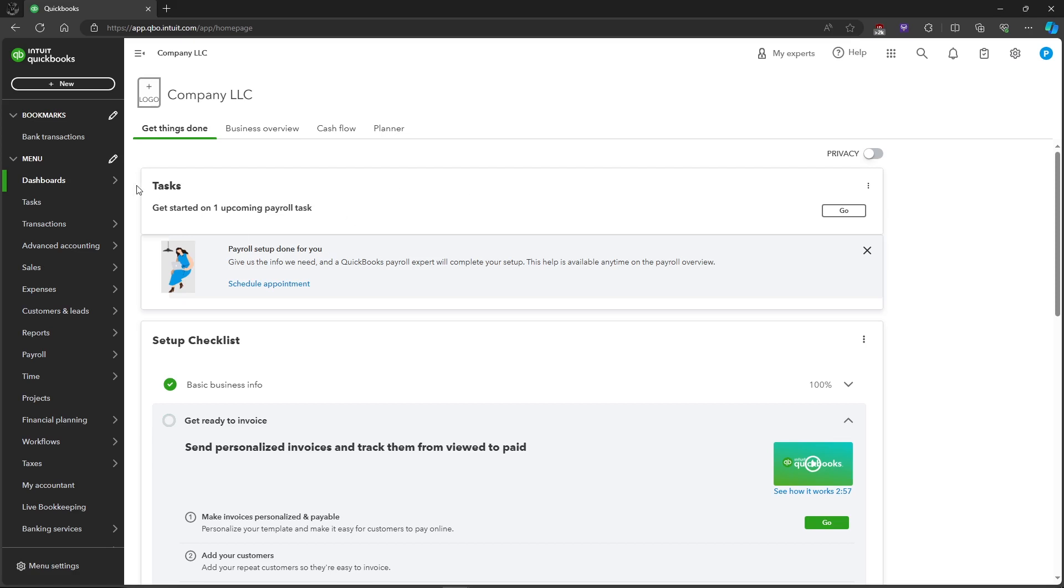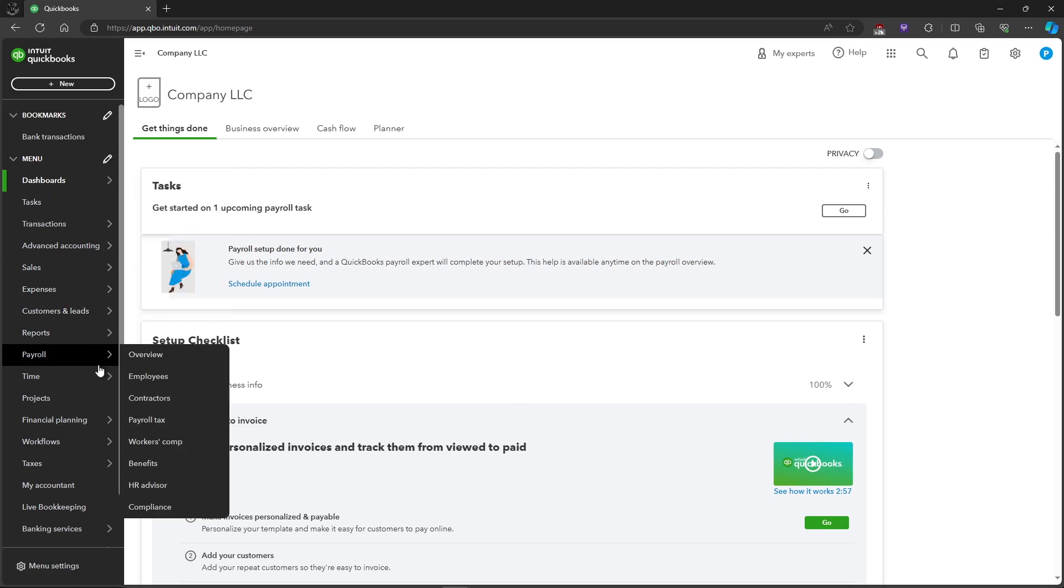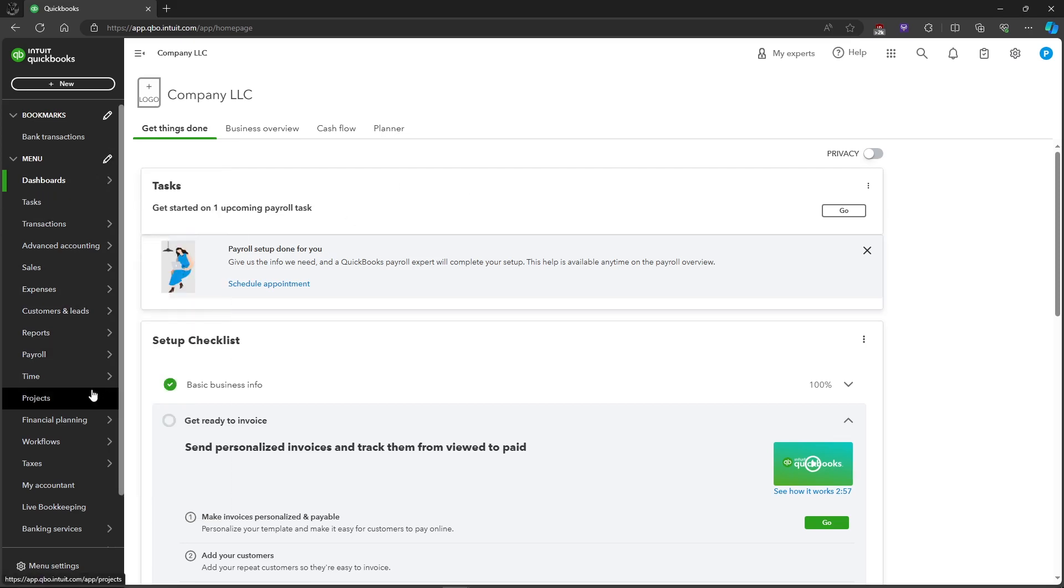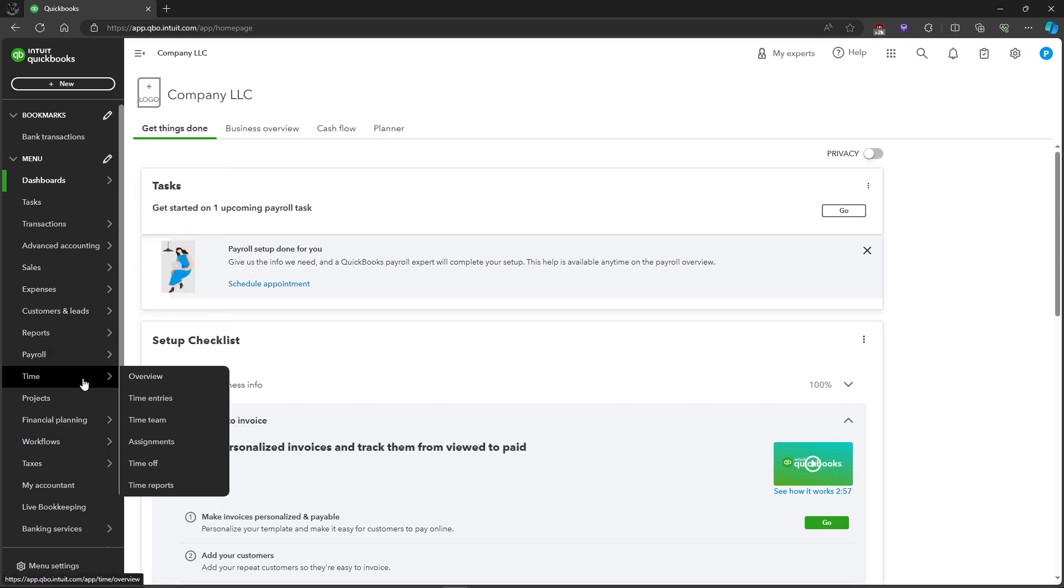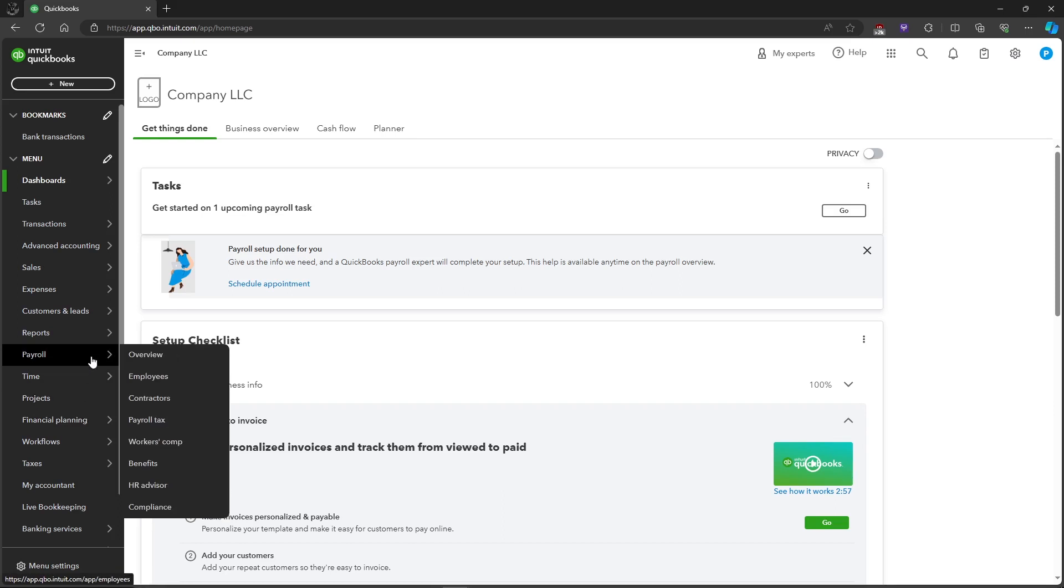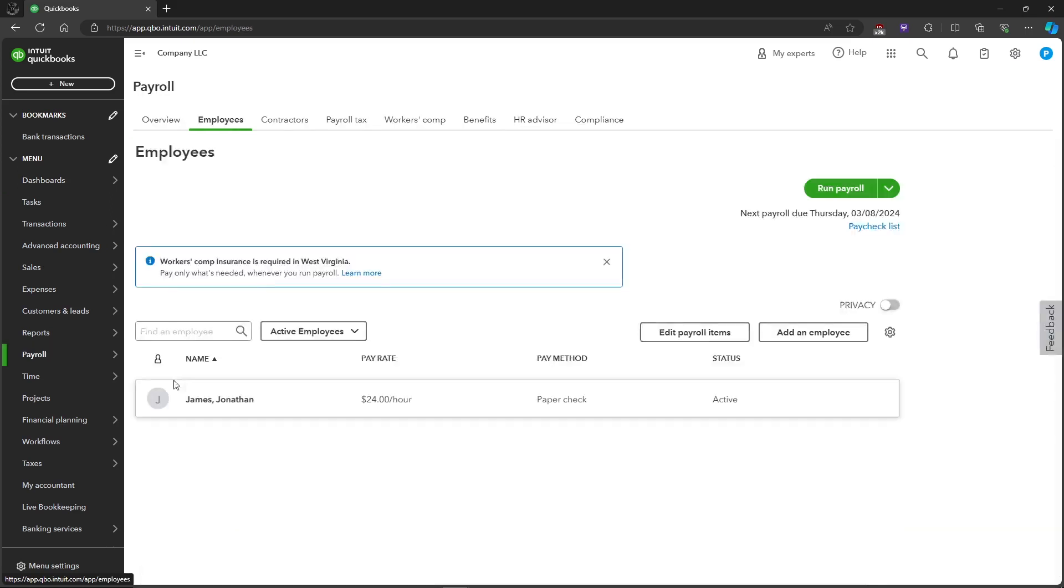First, let's head over to the Payroll tab right here, and then let's head over to Employees.